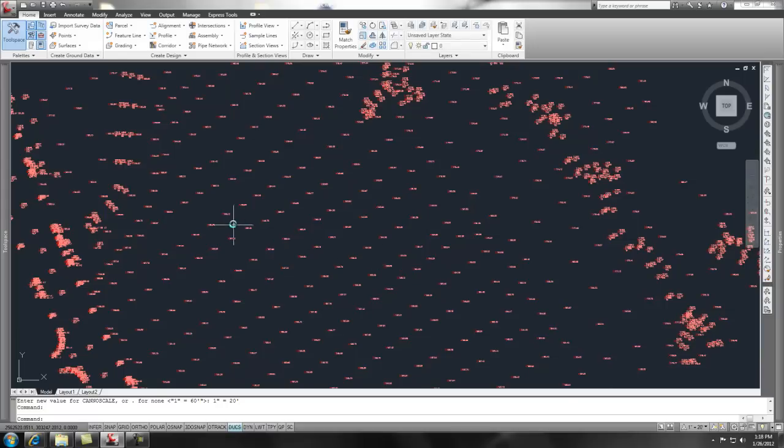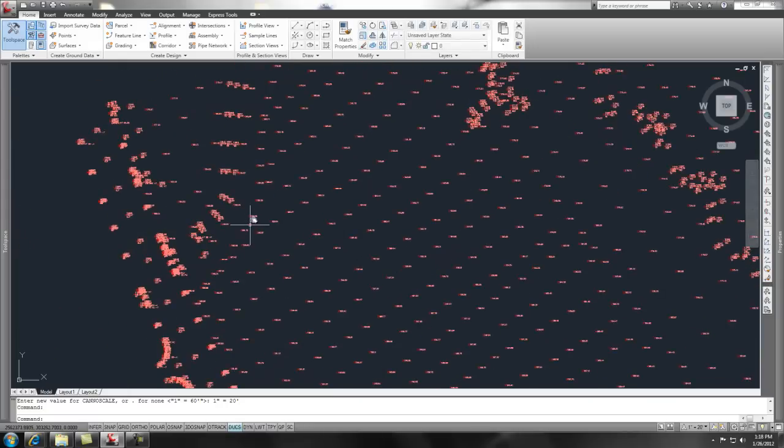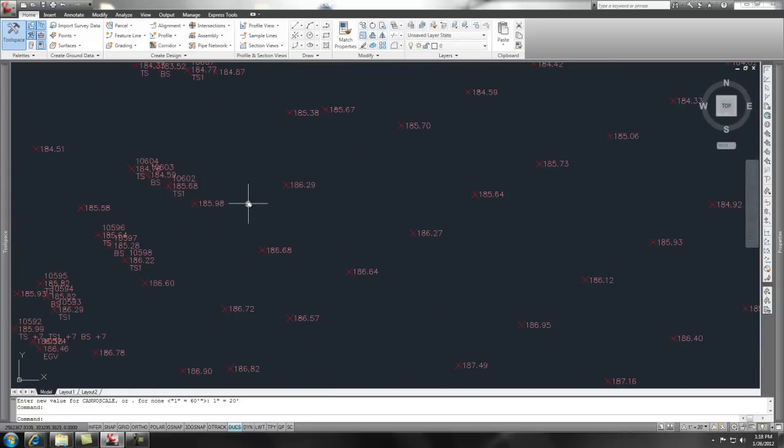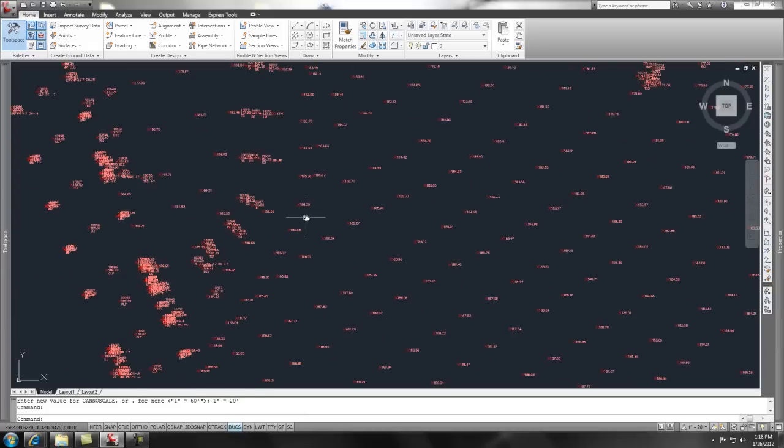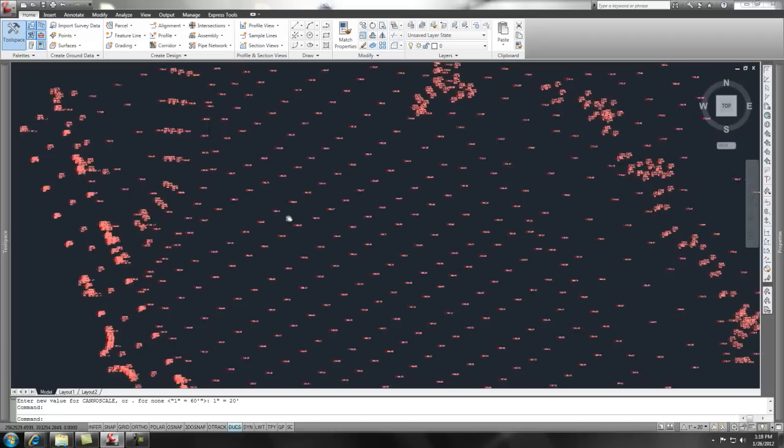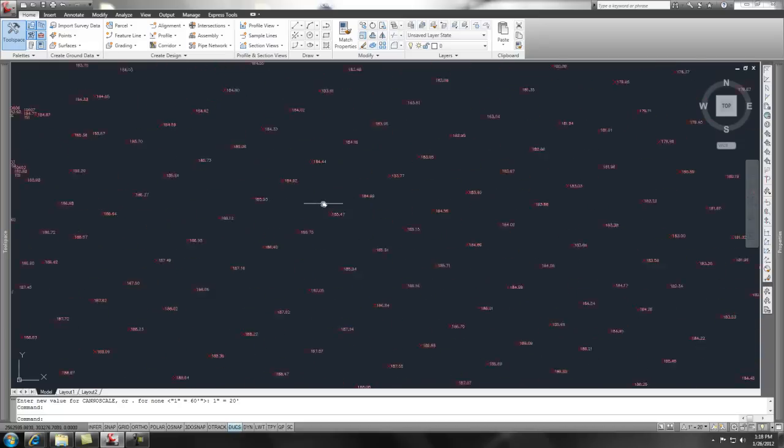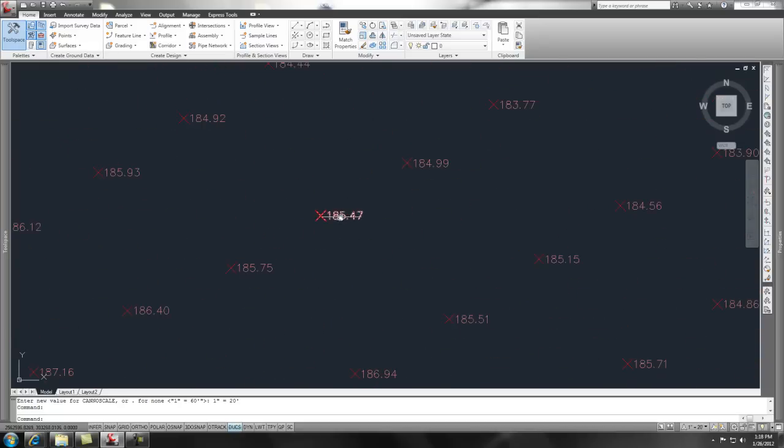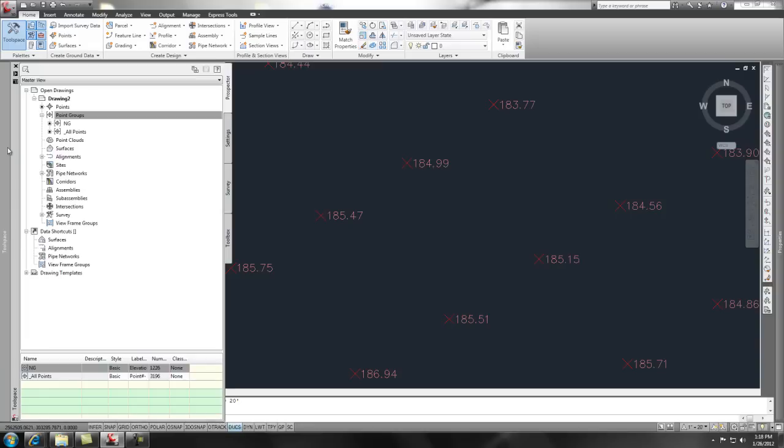And now you'll see that the ground shots are simply just showing the elevation. Pretty cool. You can go in and change the point label styles to show the set of 45. And that is simply, again, going into your tool space. There's a couple different places you can get to it.